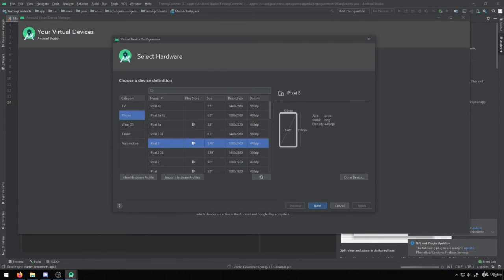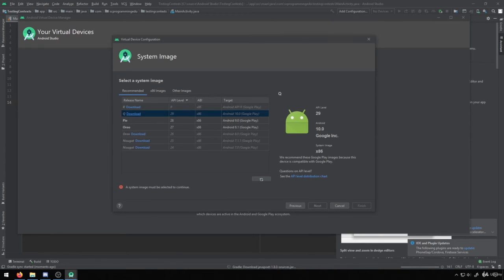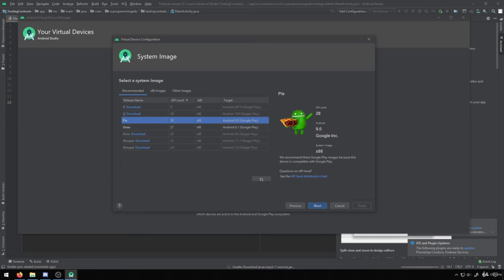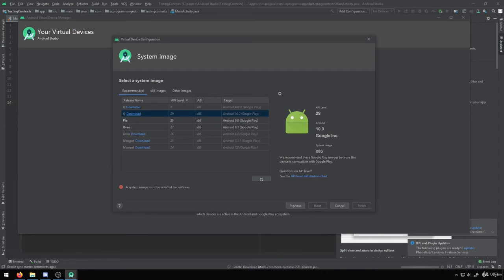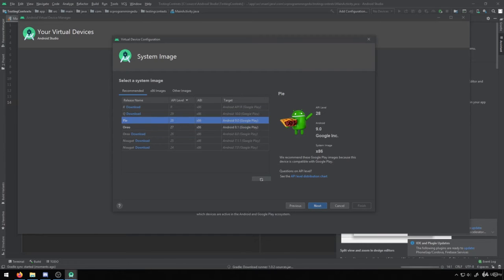Let's say I'll pick a Pixel 3 for this example. You'll see inside of here, there'll be a whole bunch of different operating systems that you can pick, and you'll have to download them the first time that you want to utilize them. You'll see you can see which version it is. There's Android 10, Android 9, Android 8.1, so you can really pick whatever Android version you'd like.